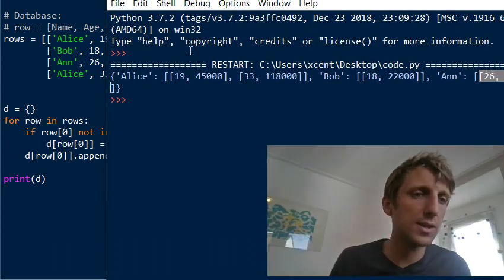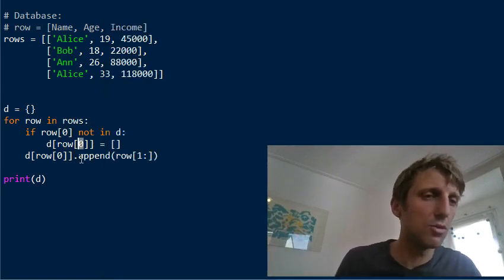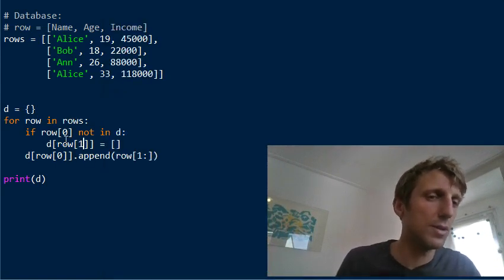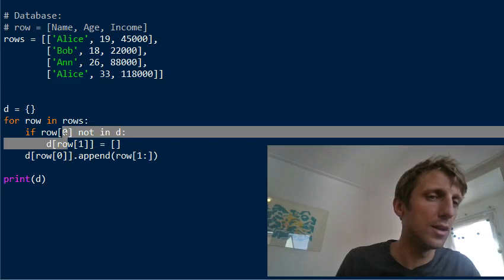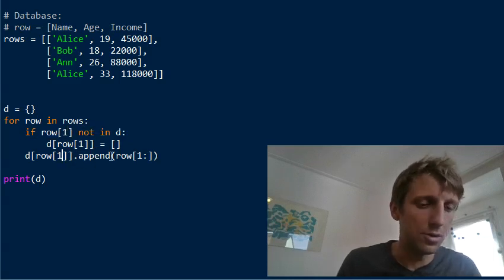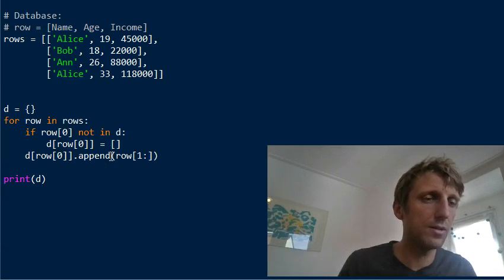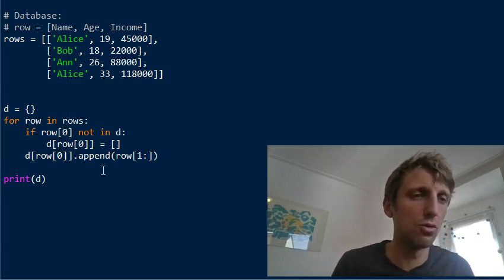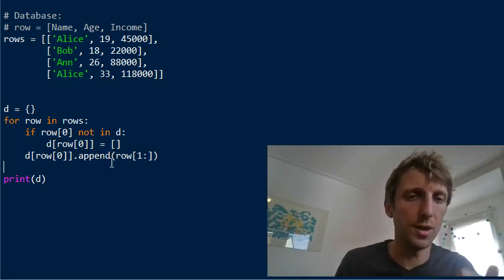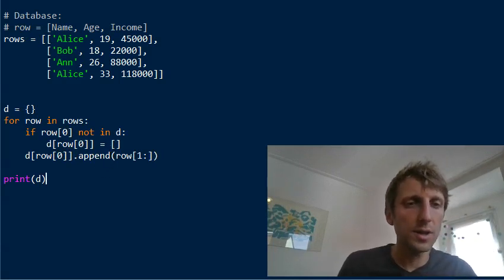This is how we can group by a certain common element. You can do the same thing for any other element — if you wanted to group by a different column, you would just replace the index here. You can simply modify it to group by another element of your list of lists.